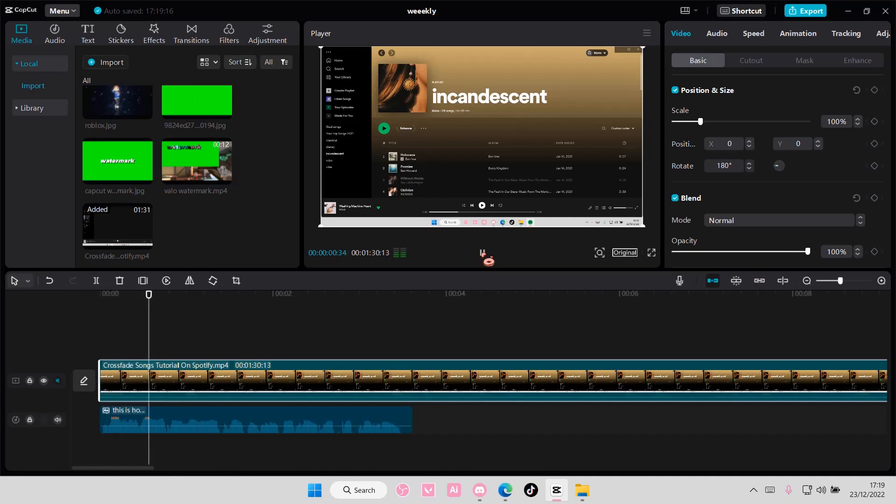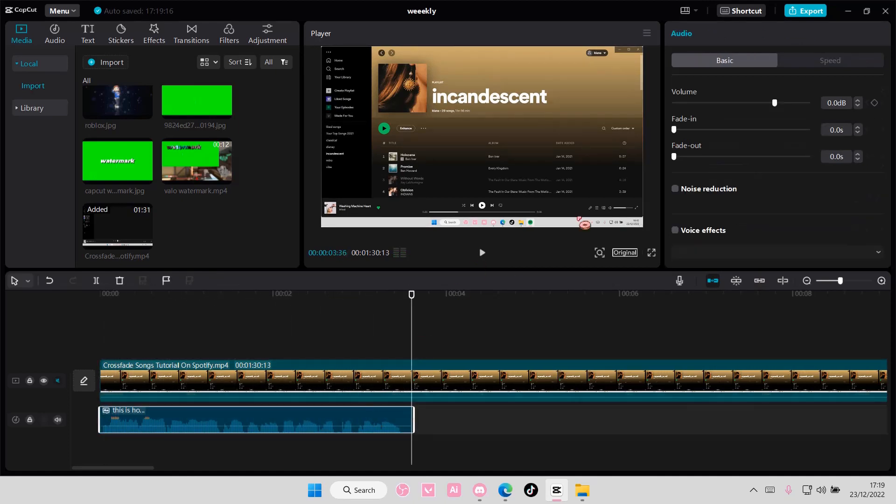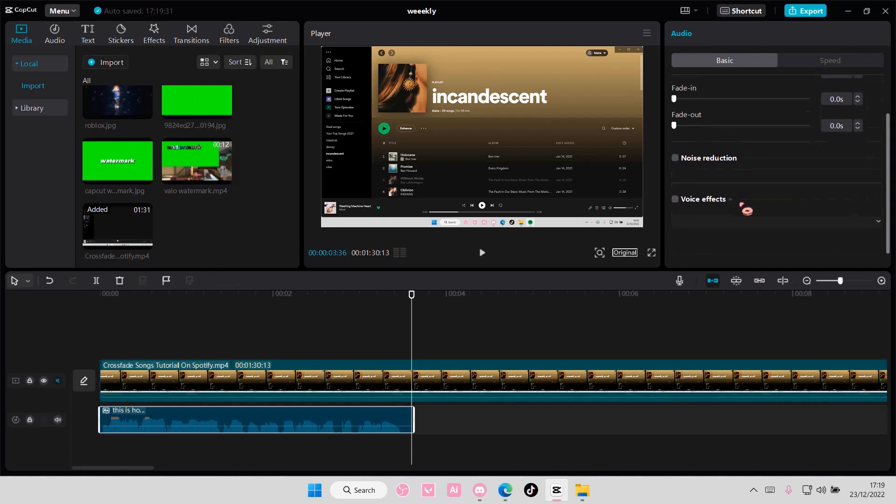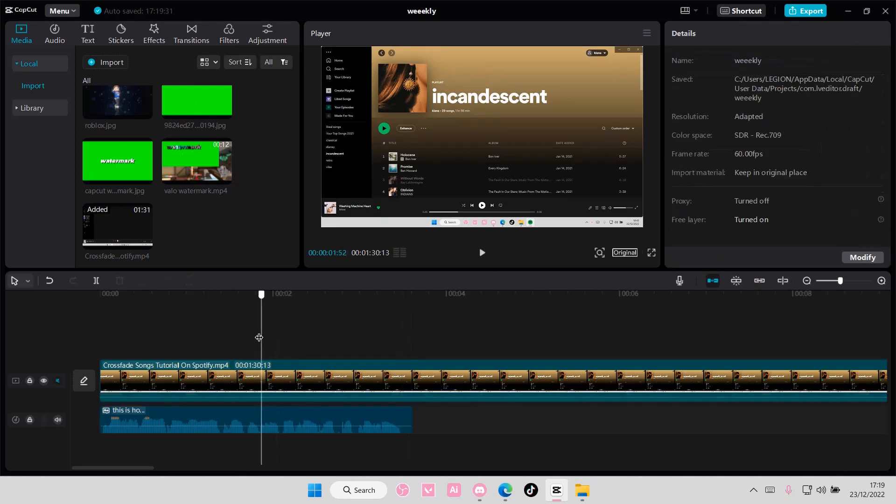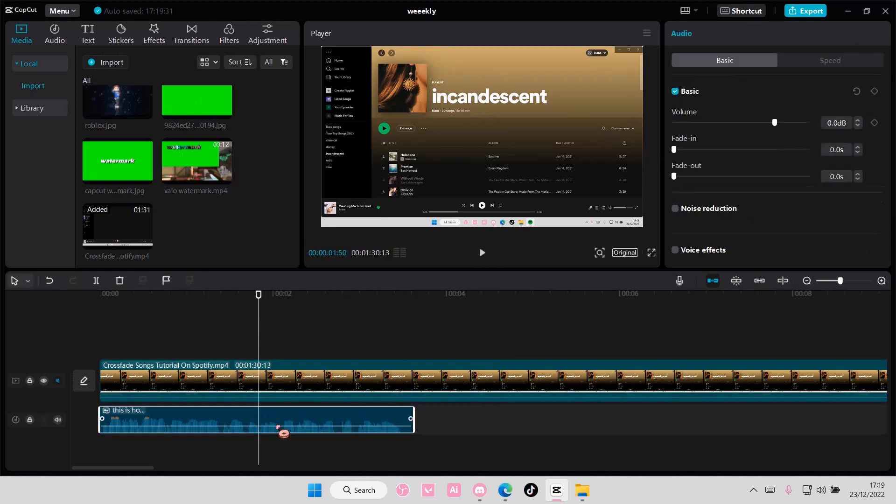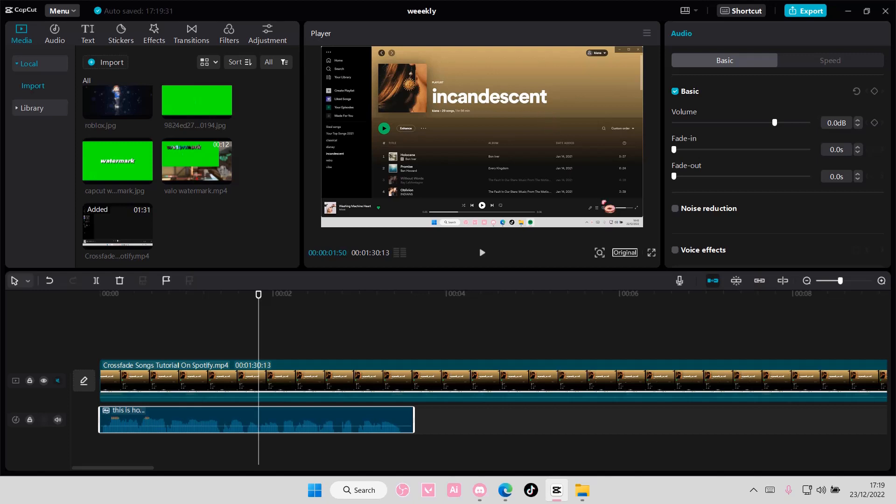This is how you can generate text-to-speech on CapCut PC. You can change the... Oh, I think you have to go back to change the person who did the text-to-speech. Like the AI, sorry, not the person. But yeah, that is basically it.